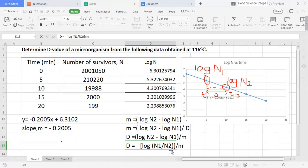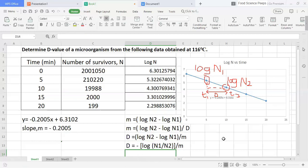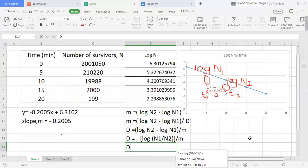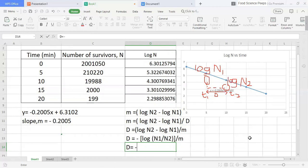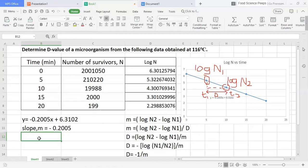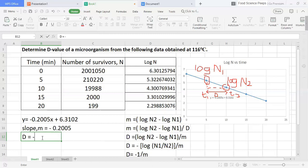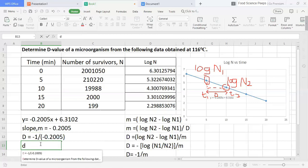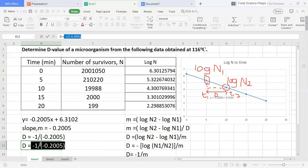Since log N2 minus log N1 per m is equal to negative log N1 over N2 divide by m. Okay, now we know that D-value is equal to minus 1 divide by m. Then we can get the answer.